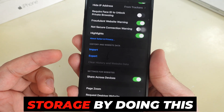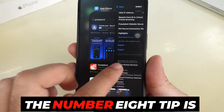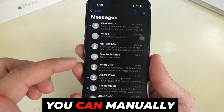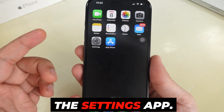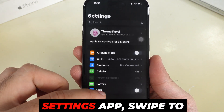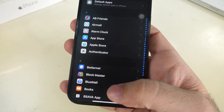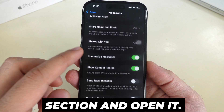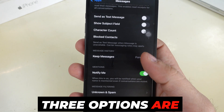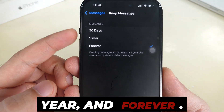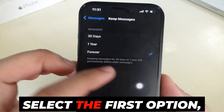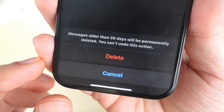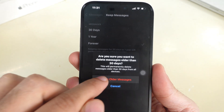We can free up gigabytes of storage by doing this after a long time. Tip number 8 is Auto-Delete Messages from the Messages app on iPhone. You can manually manage messages from the Settings app — open Settings, swipe to the Apps section, and find Messages. Swipe up to the Message History section and open it. Three options are available: 30 days, 1 year, and forever. Select the first option, which means messages will remain on your device for 30 days or 1 year, after which they will be permanently deleted from your iPhone.